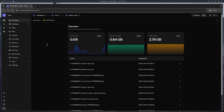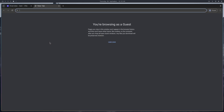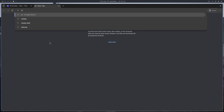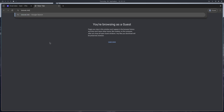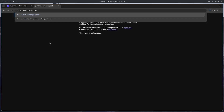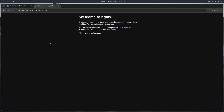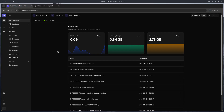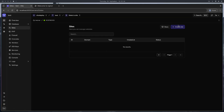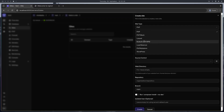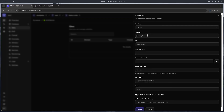I already have my server ready at this IP address and I also pointed my domain to this IP address. You can already see the nginx default page, which will go away once we deploy the website. So let's go to the sites and create a website.